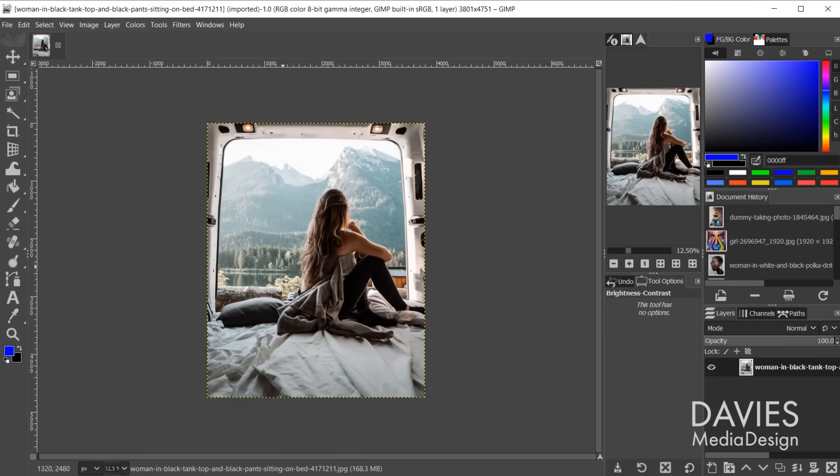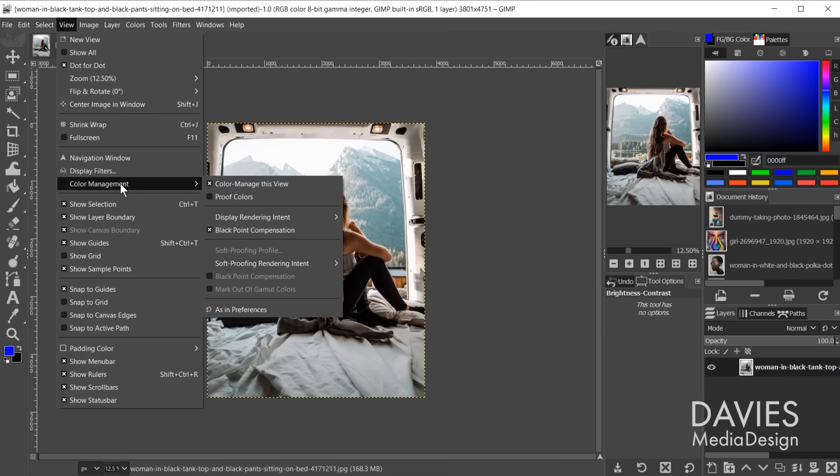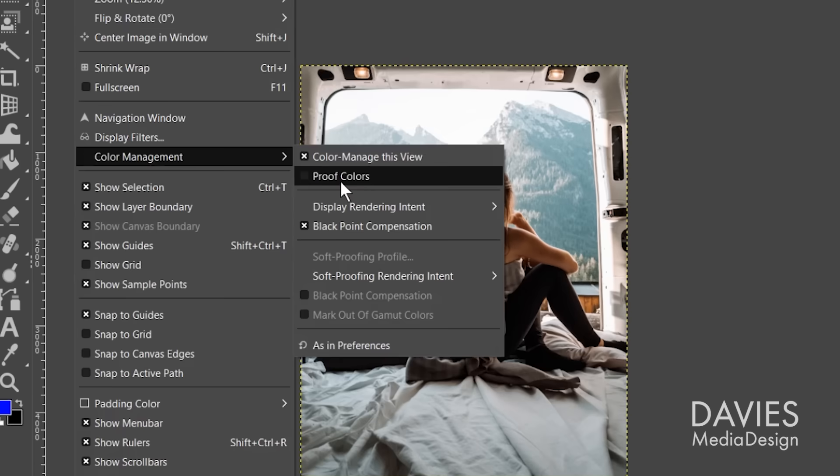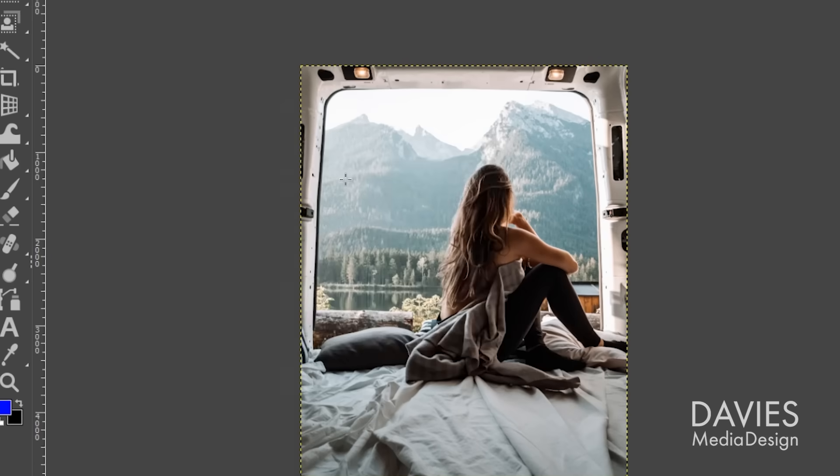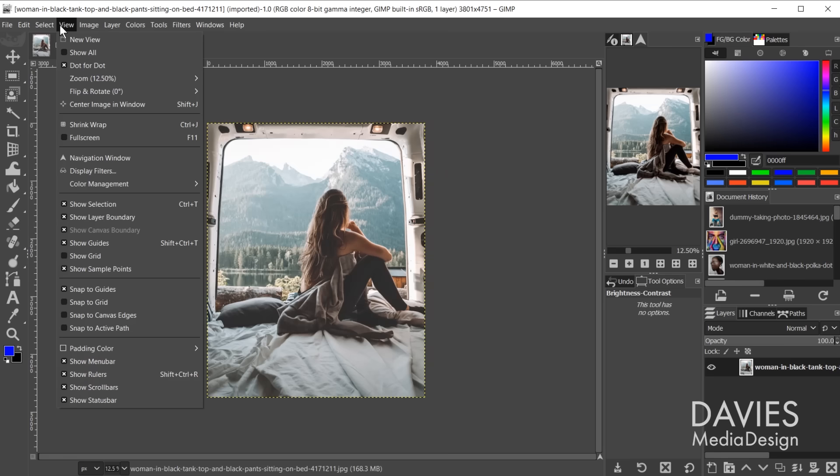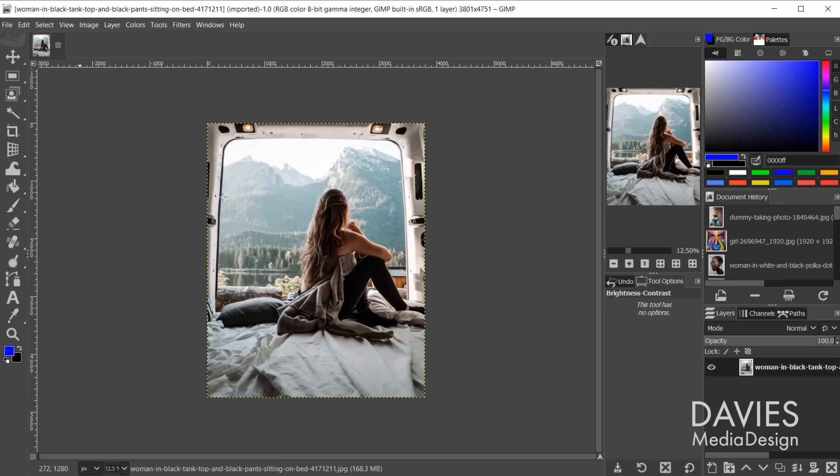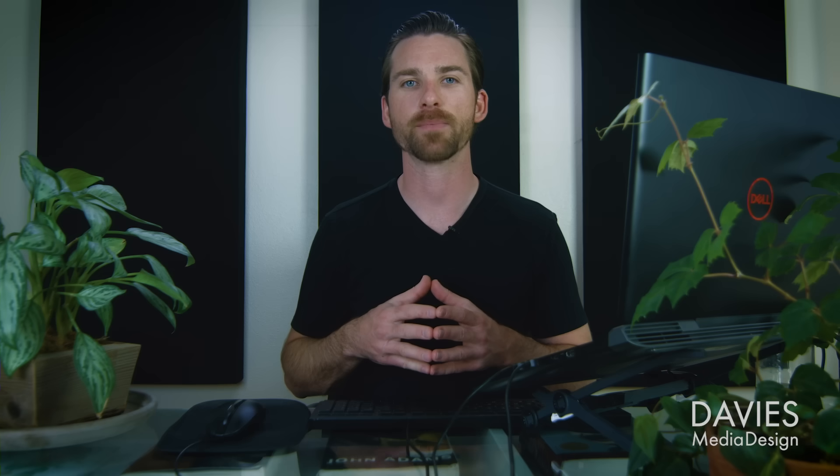GIMP does offer CMYK soft proofing modes that allow you to preview how your colors will look once your composition is printed, which I cover in a dedicated tutorial. But for some this is not enough, as it still creates compatibility issues, especially if someone sends you a photo in CMYK mode and instructs you not to convert it to an RGB color space. Once again, the GIMP team has plans to implement a full CMYK color mode soon, but currently the program does not support it.